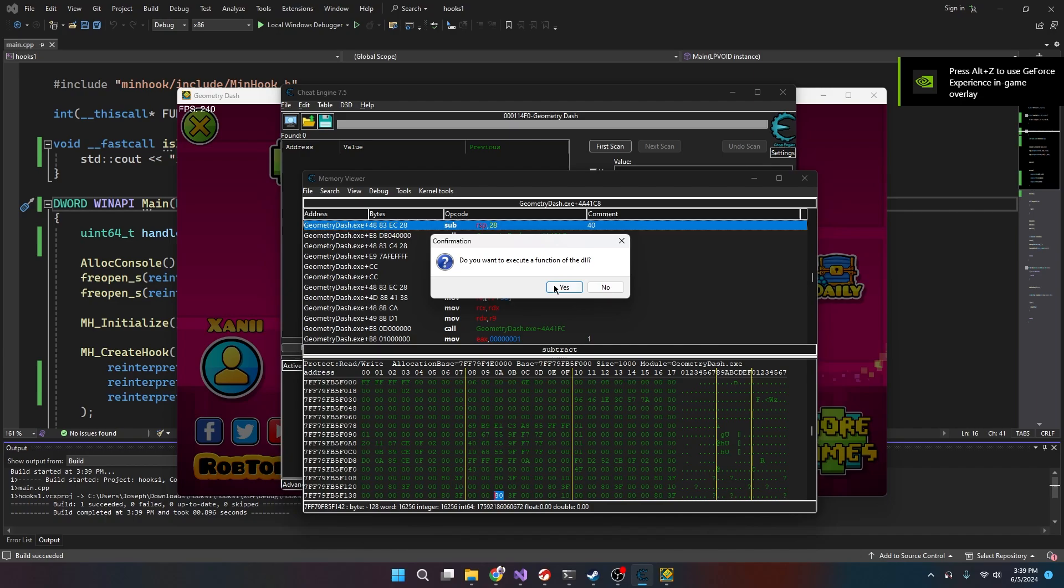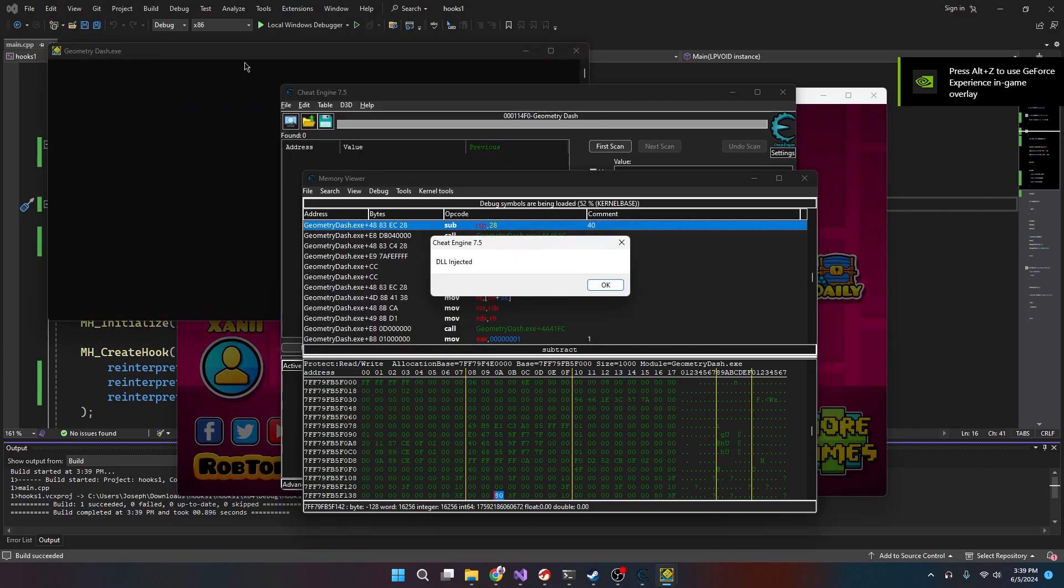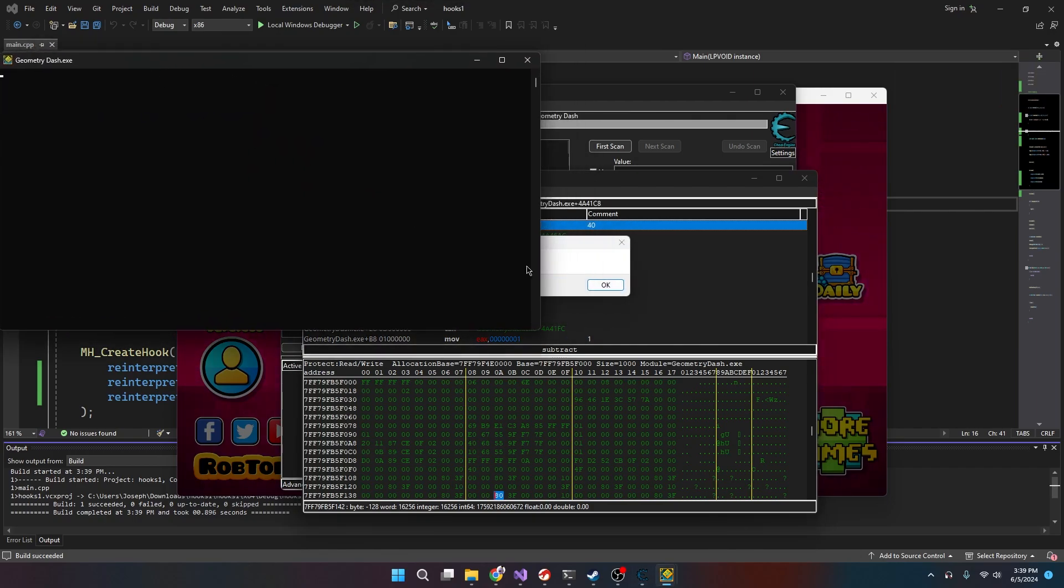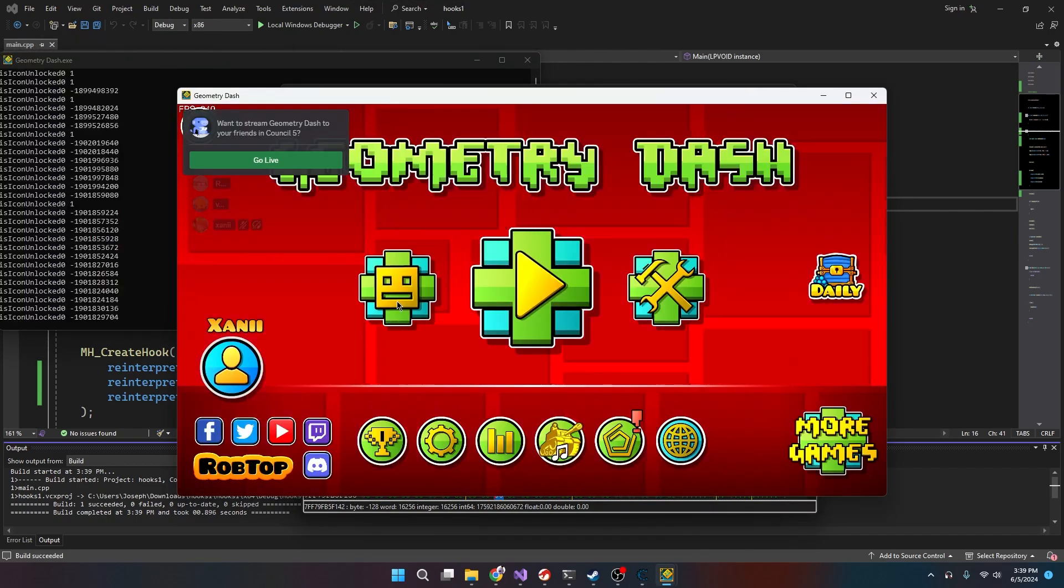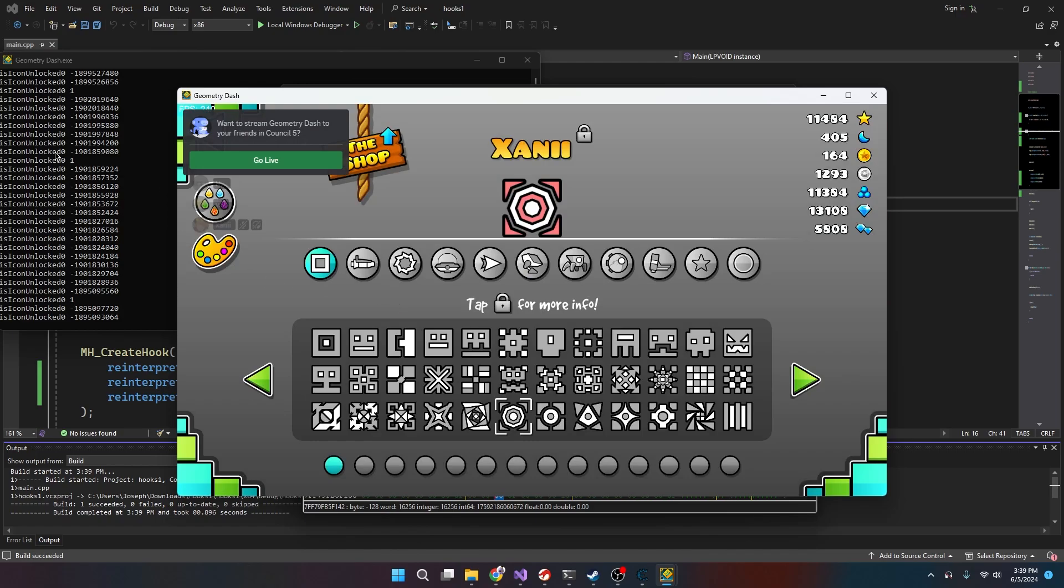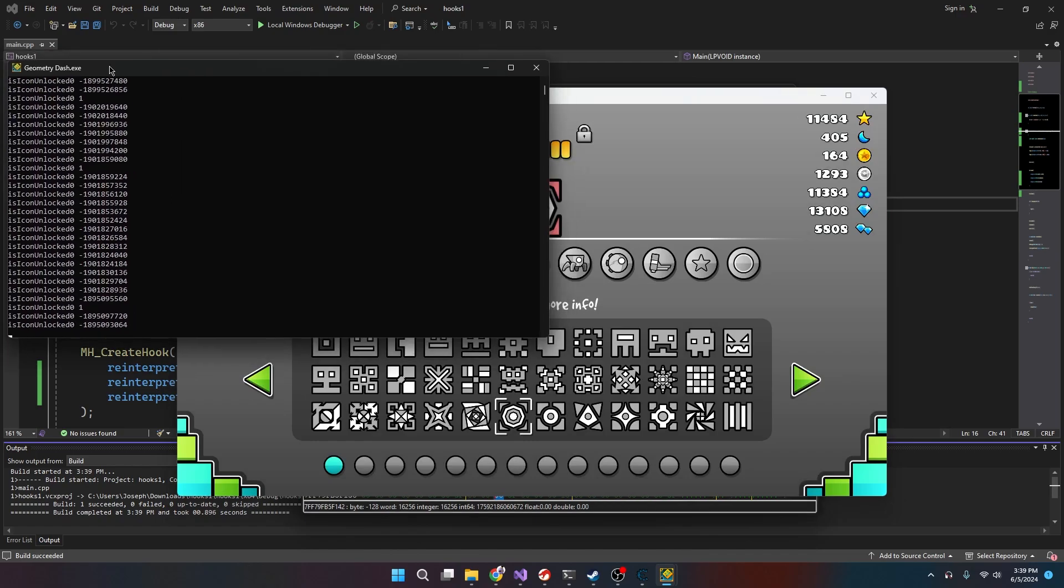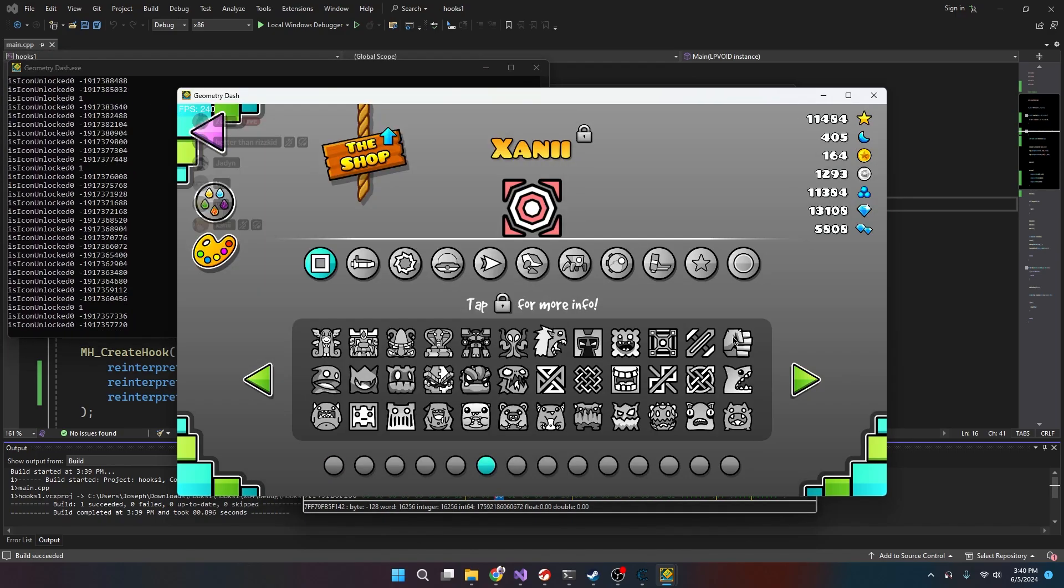And then we can just put like... so we just inject. Now whenever we go to check if an icon is unlocked, we should get flooded. Yep, and there we go, isIconUnlocked. That is how you find memory addresses for Geometry Dash using Ghidra.